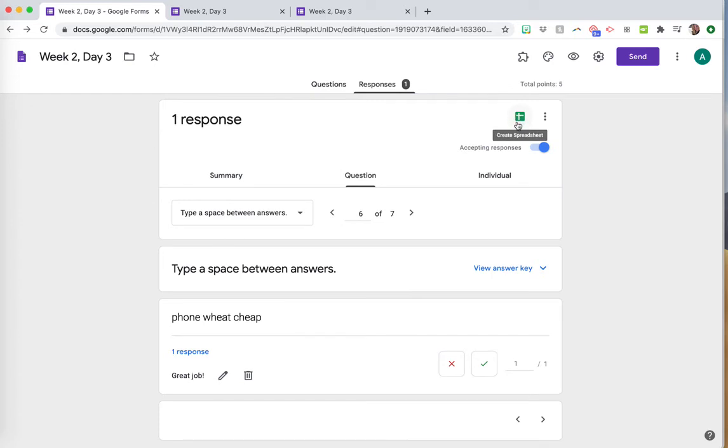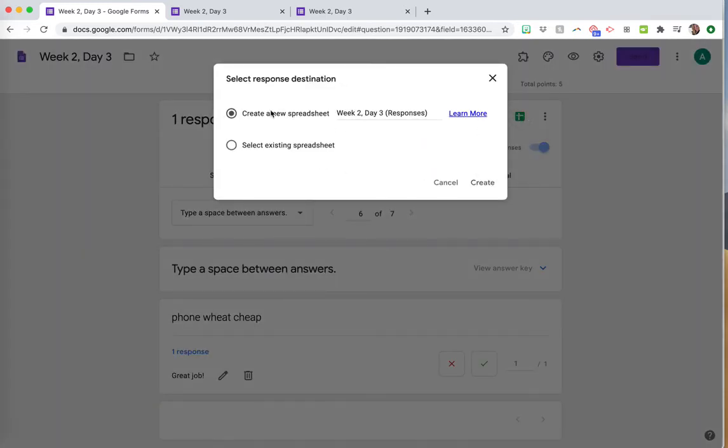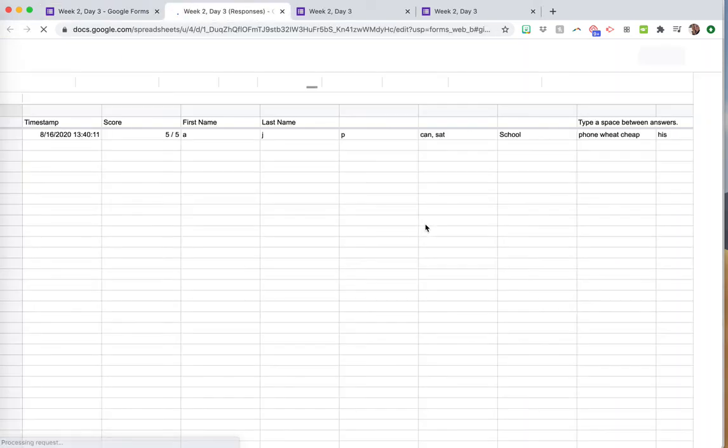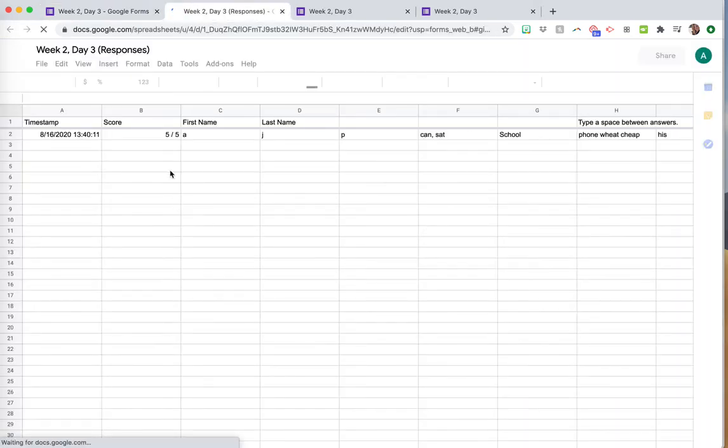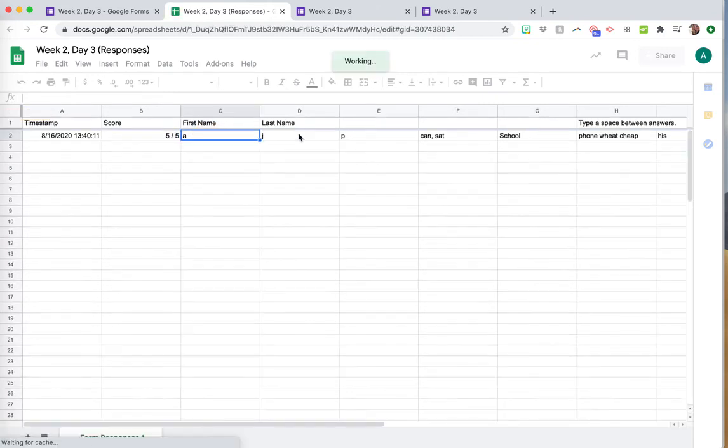If you want to export the scores, it's really easy. Just click 'Create spreadsheet,' and it's going to create a new spreadsheet, or you can add it to one if you already have a Google Sheet. Click create, and it's going to make you a spreadsheet.